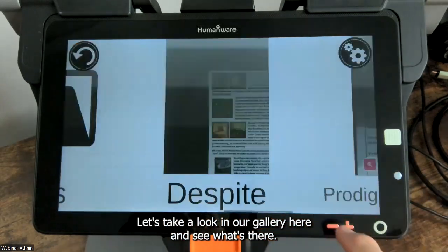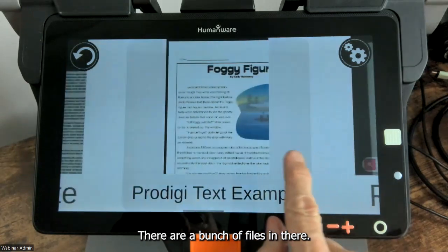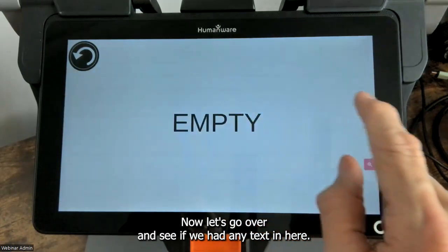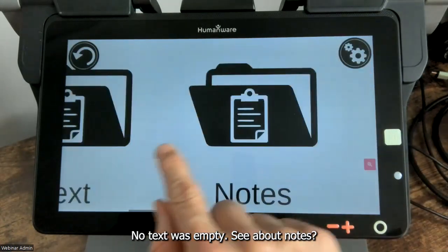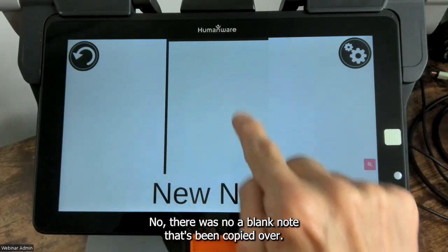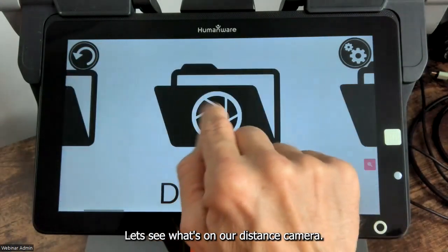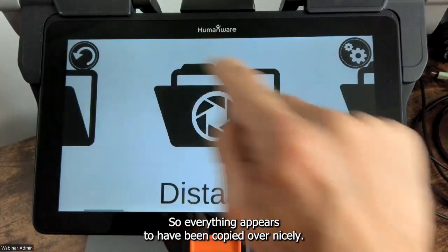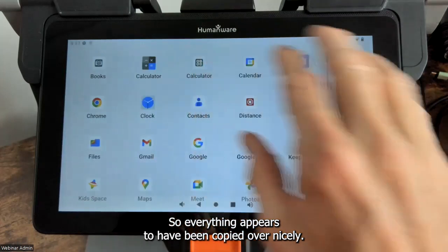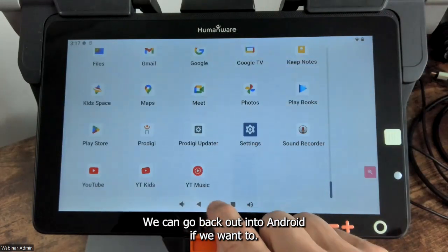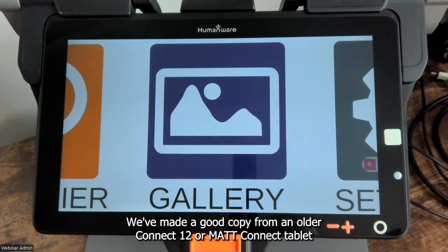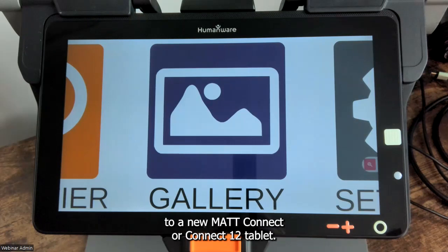Let's take a look in our gallery and see what's there — there are a bunch of files in there. Let's see if we had any text — text was empty. Let's check notes — there was no note copied over. Let's see what's on our distance camera — there's a picture of my puppy, Wiley. So everything appears to have been copied over nicely. We've made a good copy from an older Connect 12 or MatConnect tablet to a new MatConnect or Connect 12 tablet.